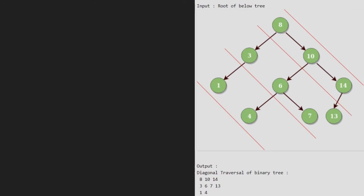The idea is to use a queue to store only the left child of the current node. After printing the data of the current node, make the current node point to its right child if present. A delimiter null is used to mark the starting of the next diagonal. Now, let us see the algorithm.